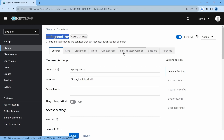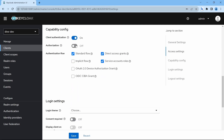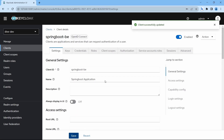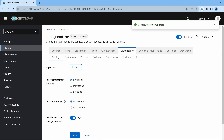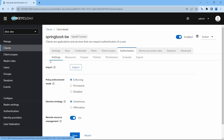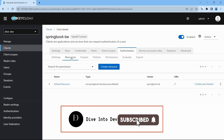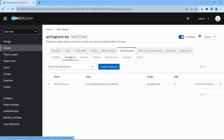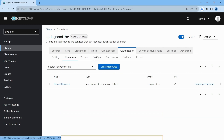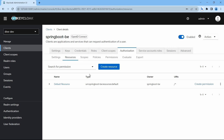Before enabling, you can see there is no tab with the name 'Authorization'. Let's enable this and save. Now there is an Authorization tab. You'll see several tabs within this — we will not make any changes right now. By default it will be enforcing. You can see tabs called Resources, Scopes, Policies, and Permissions — these are the configuration tabs we will be dealing with in this and the coming videos.